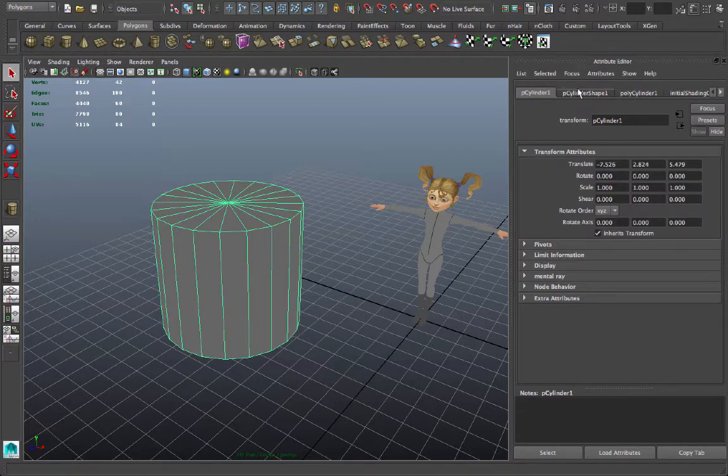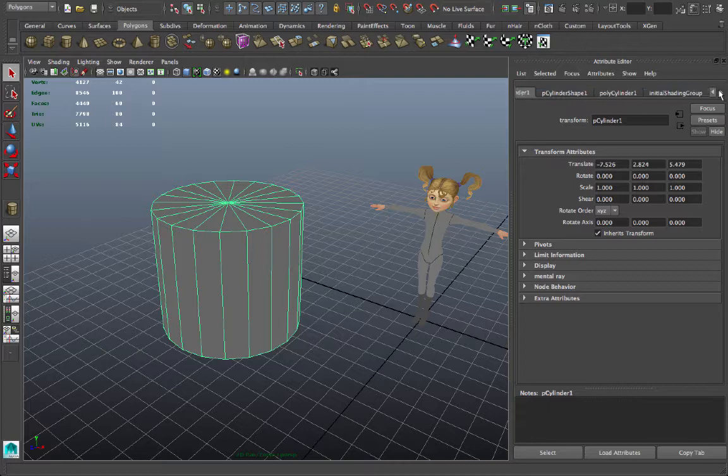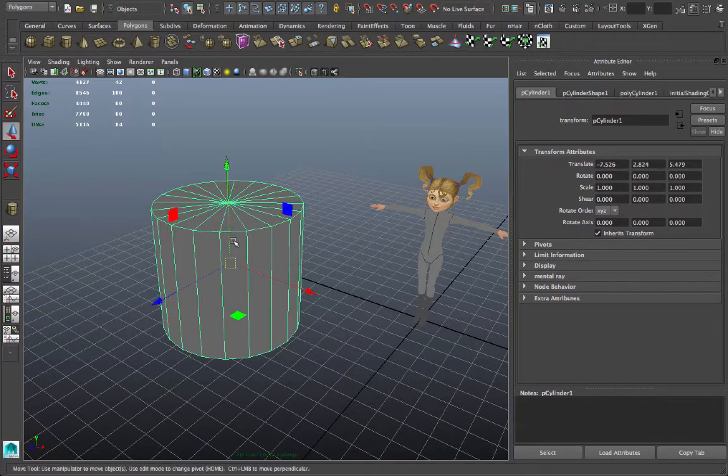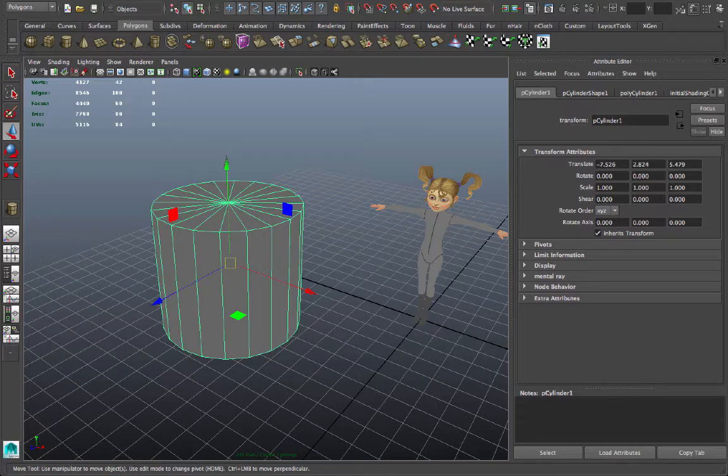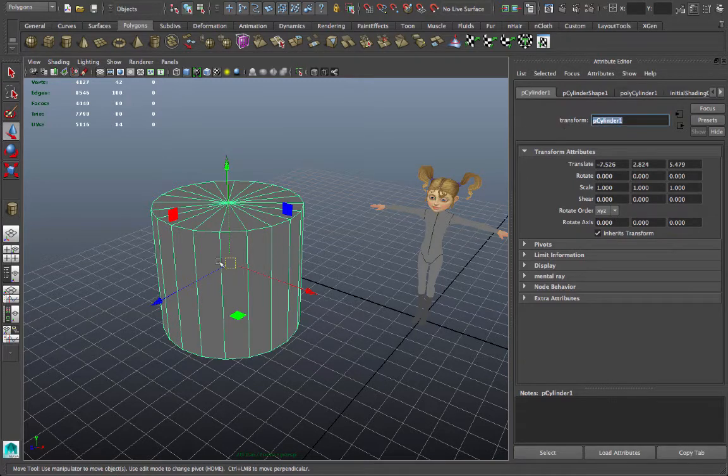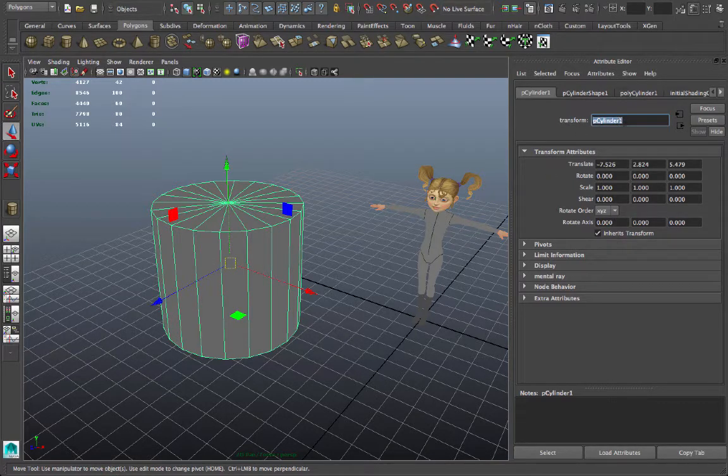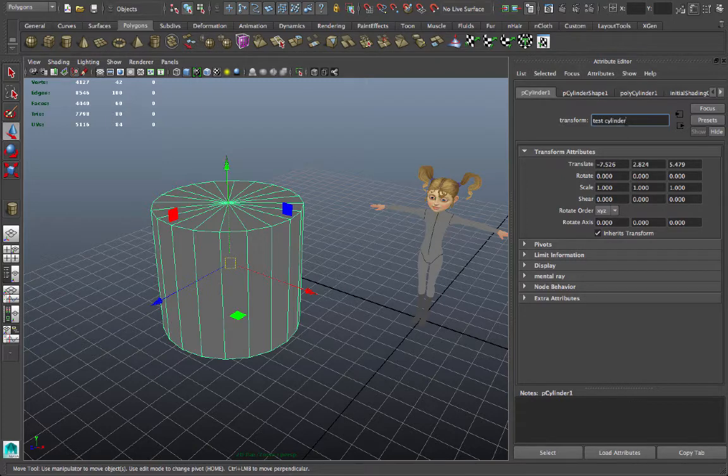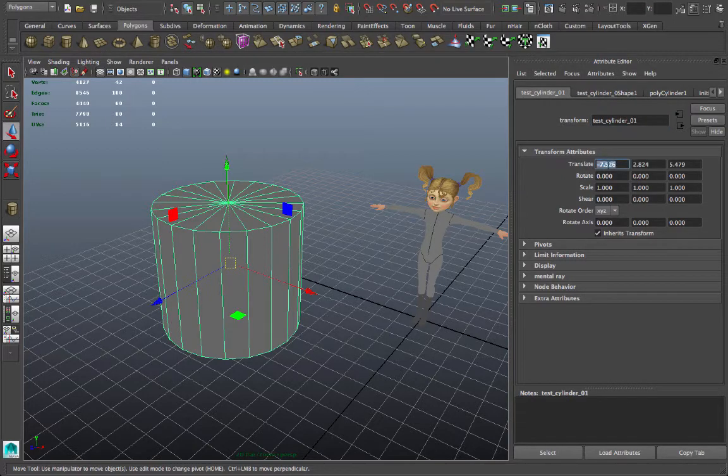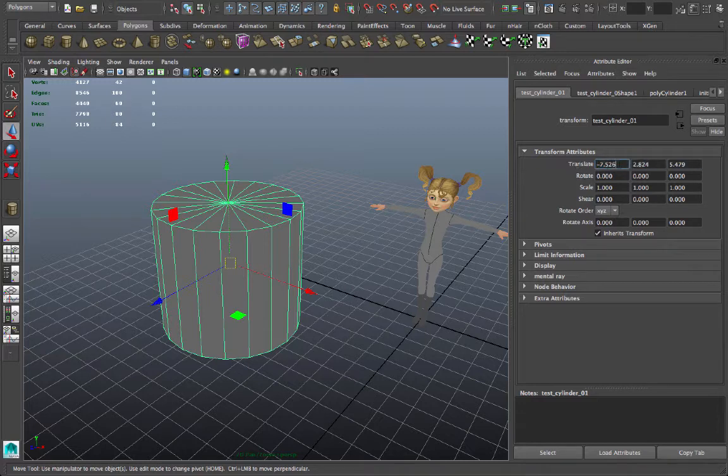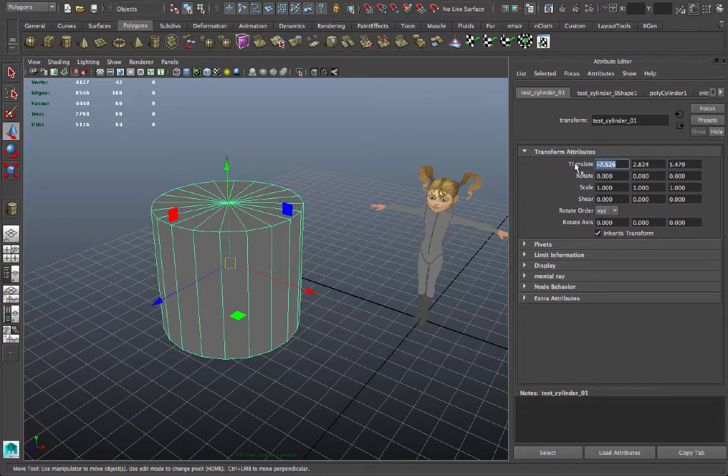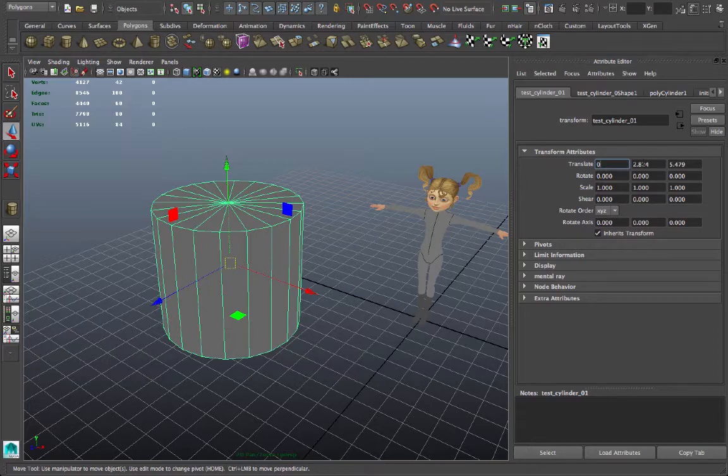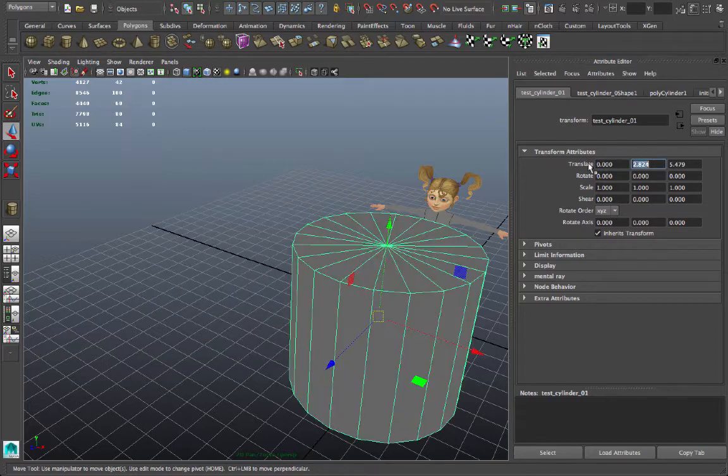As long as this object is selected, I get attributes that have to do with this object in this window here. It creates, by default, several different tabs regarding each object. So if I start with the basic P cylinder, polygon cylinder, that's the default name of that object. I can give it a name. Each transform has a name, so the transform is the location data and the rotation and scale that have to do with that object. So I can call it testCylinder1. Under the transform attributes, there is this translate data, the XYZ coordinates, show where that object is in the 3D space.